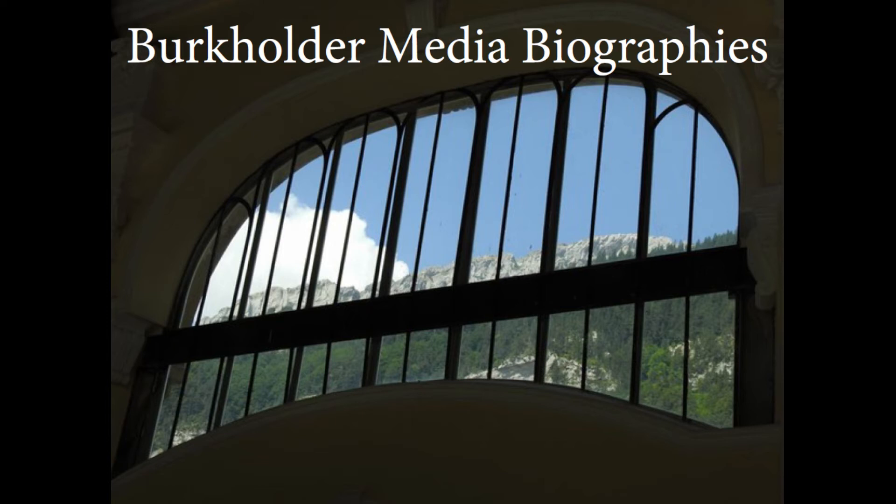But, as an illustration of the vicissitudes such edifices are destined to undergo, it may be stated that Crosby Hall, after having witnessed the splendors of royalty and been consecrated to the solemnities of divine worship, was lately, perhaps it is still, dedicated to the inferior, if not ignoble, uses of a woolpacker.